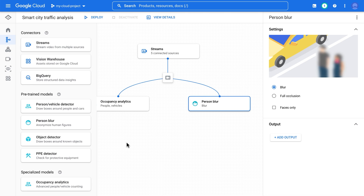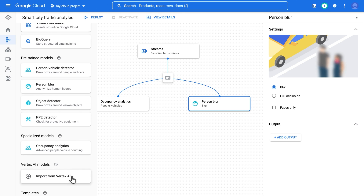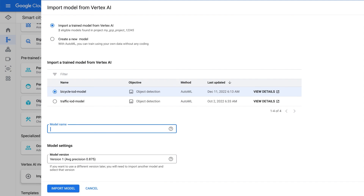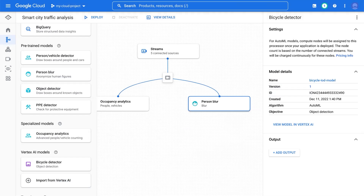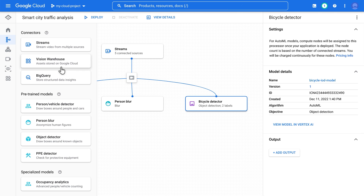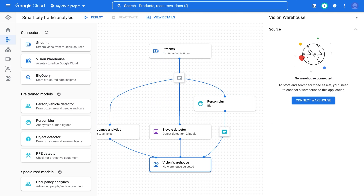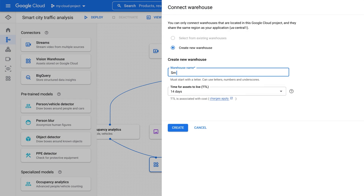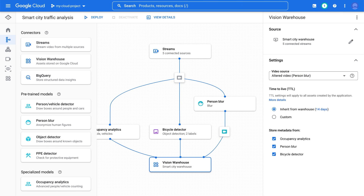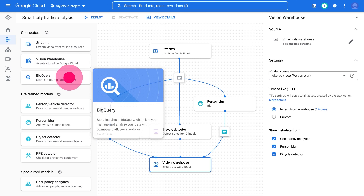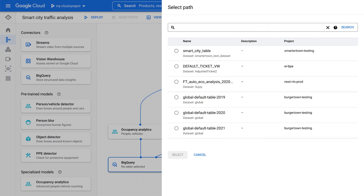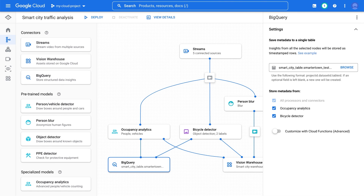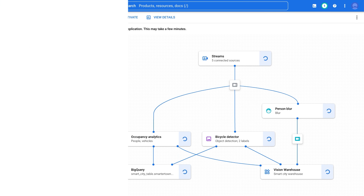With Vertex AI Vision, all these models are available right out of the box, but we can also bring in custom models. As an example, we're now importing a bicycle detector that has been trained in Vertex AI. All you need to do is select a previously trained model and import it. Next is the storage of application output, and we're going to connect our pipeline to a warehouse. Creating a warehouse is really easy — you just need to specify a name and it will be created and set up for you. Finally, we're going to add a BigQuery connector to store structured data in the table. Now that we have the input, the analytics, and the outputs defined, we can deploy our application via just a few clicks.